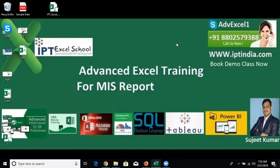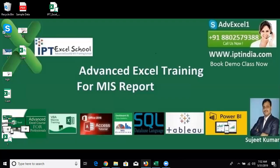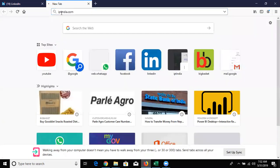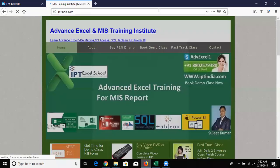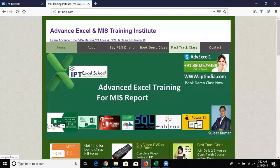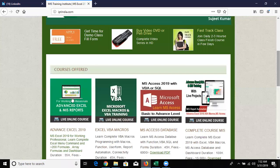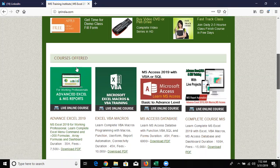You need knowledge of Excel formulas, array formulas, and everything in normal Excel. Log on to the website iptindia.com and compare our courses. If you already know the topics there, then you can join VBA directly. Our first course is Advanced Excel for Working Professionals.